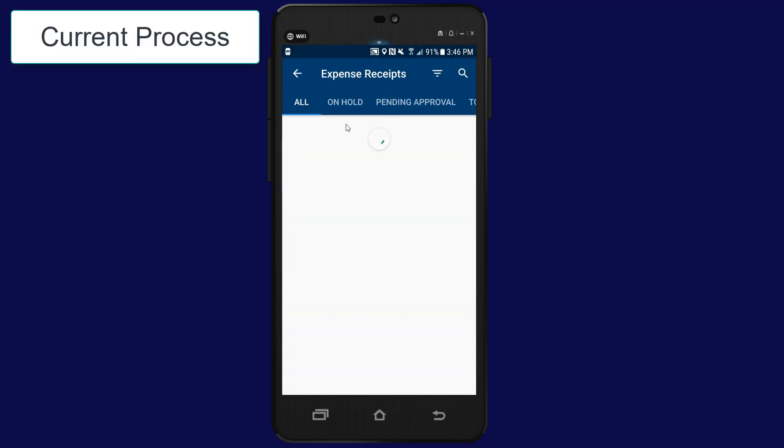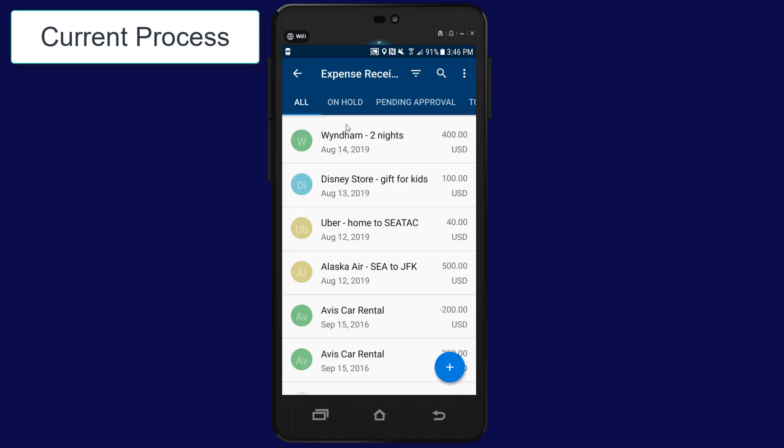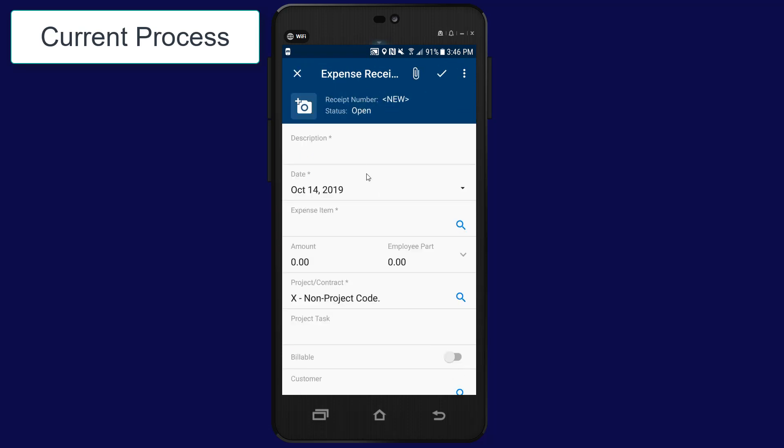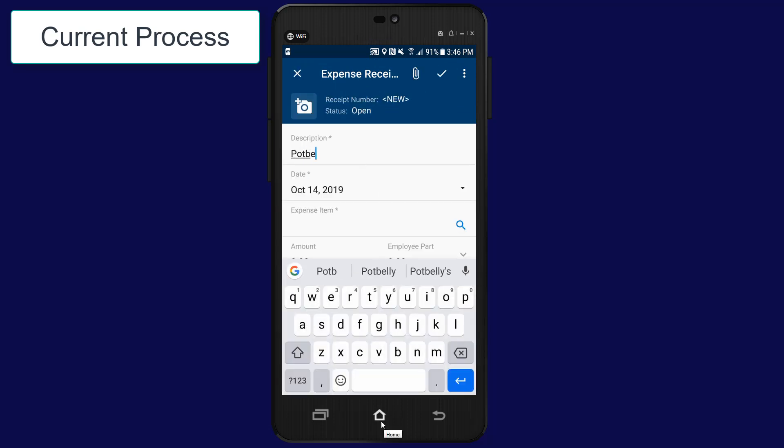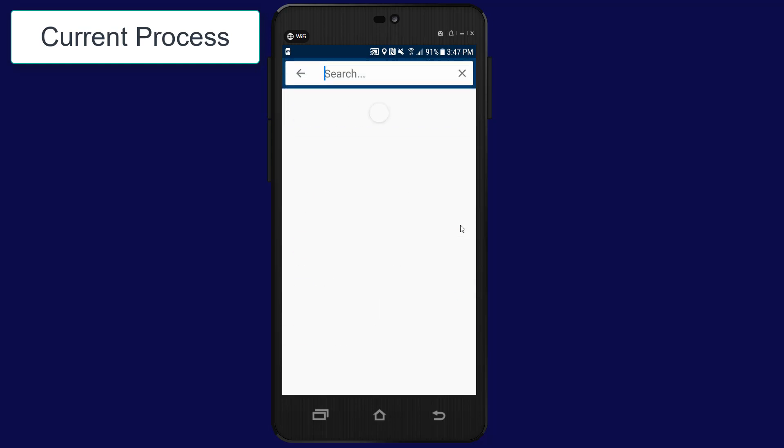I start entering a receipt using the tools available to me today. I carefully enter a description, an amount, and select the expense category.